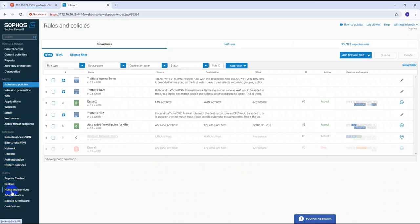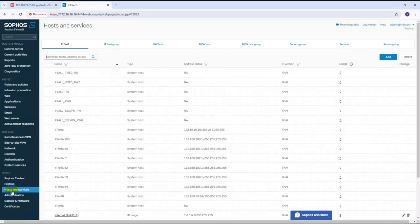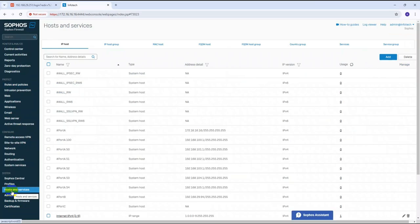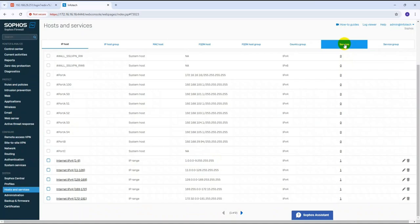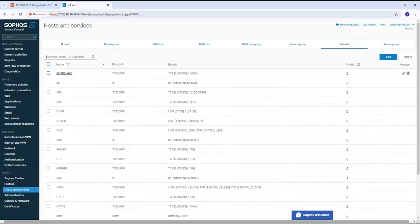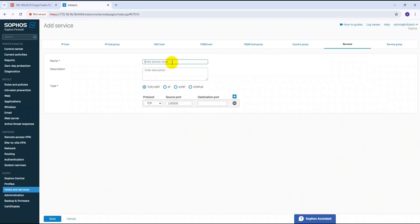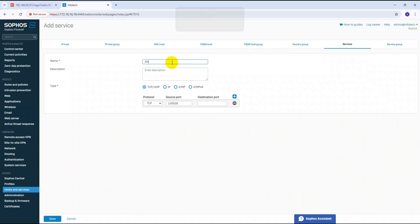Under Host and Services, click on Services. You can see a lot of entries here. Click on Services, then click the Add button. Give it a name — for example, 'Hikvision NVR Ports'.